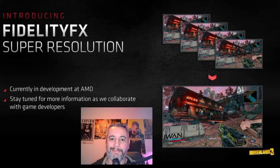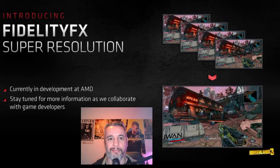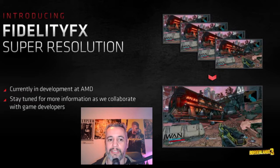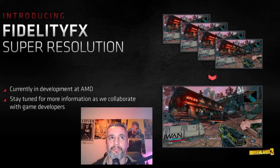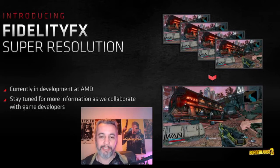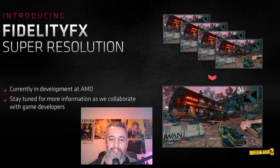Hi everyone! Today I finally have the news I was waiting for so long. It was announced that AMD will launch Fidelity Super Resolution — the AMD version similar to DLSS from NVIDIA, which uses machine learning to rescale the image.